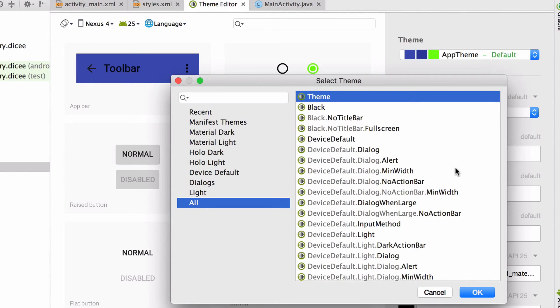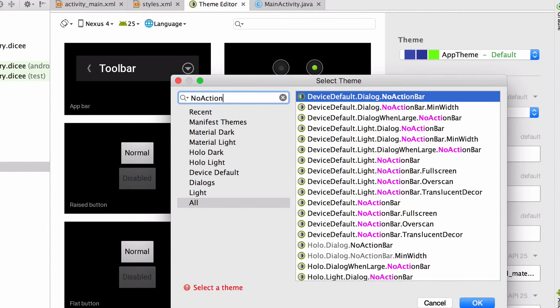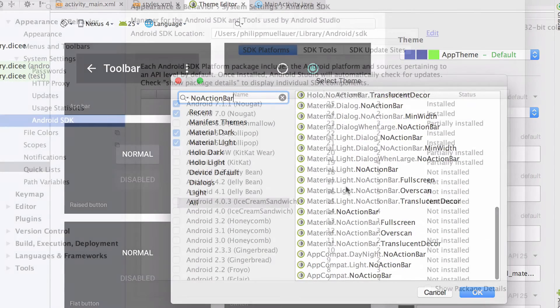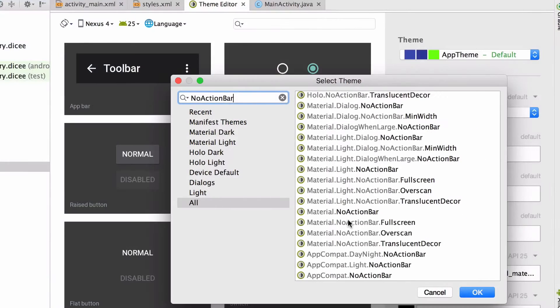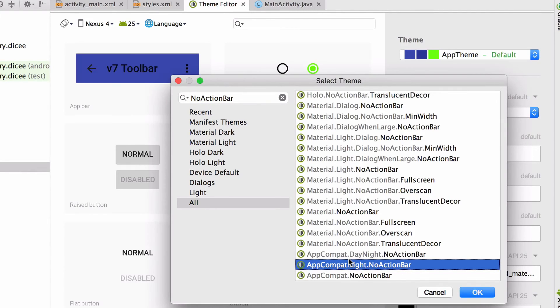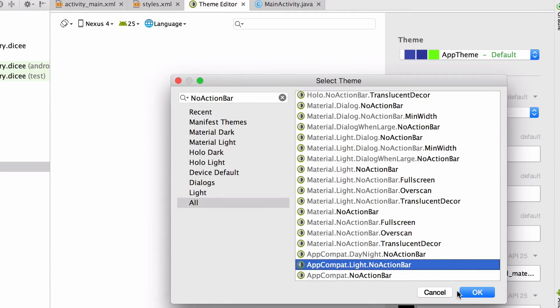We only want to display themes in this list that do not have an action bar. Type in no action bar as one word and then pick a theme that does not have an action bar. Mind you, the list you see will depend on which Android SDKs you have installed. I'm going to choose the AppCompat light no action bar. But you could also choose the material no action bar or any of the other ones, but this one will do for me.